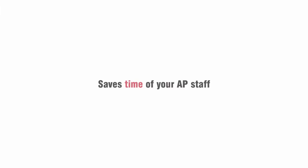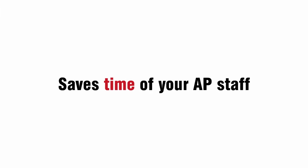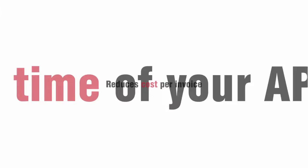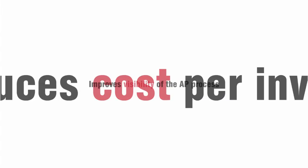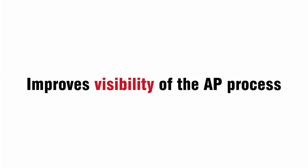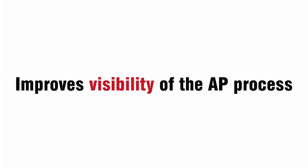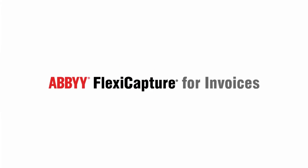ABBYY FlexiCapture saves time of your accounting staff, reduces the cost of paying an invoice, and improves visibility of your AP process.